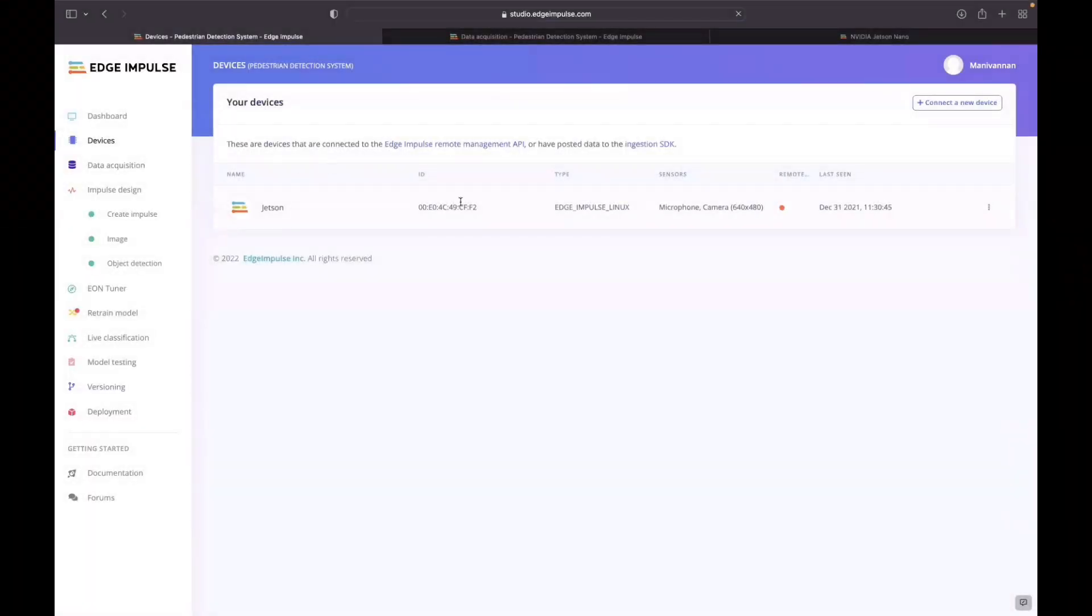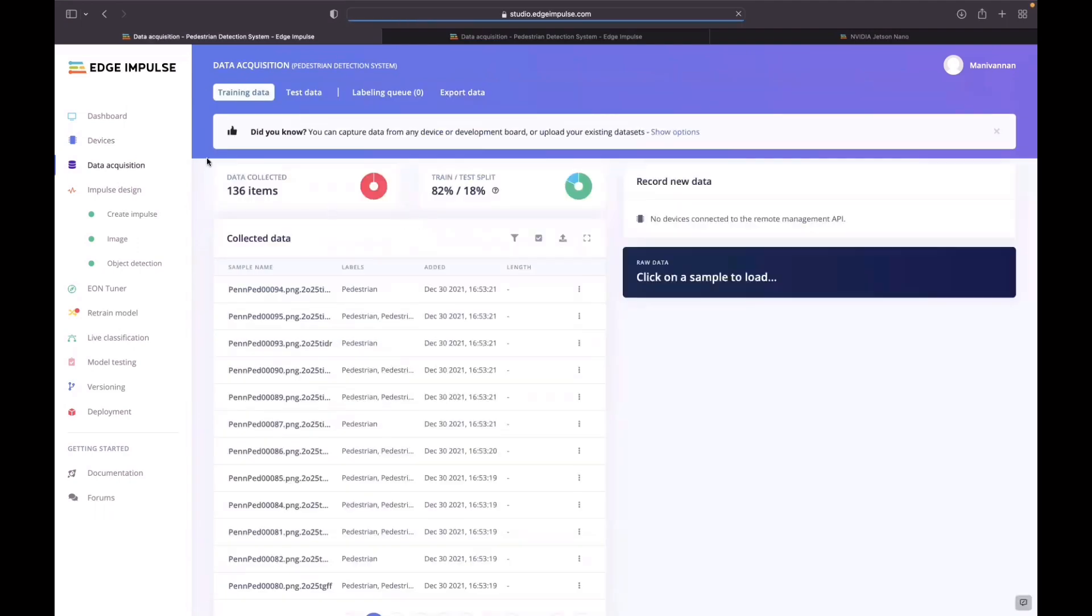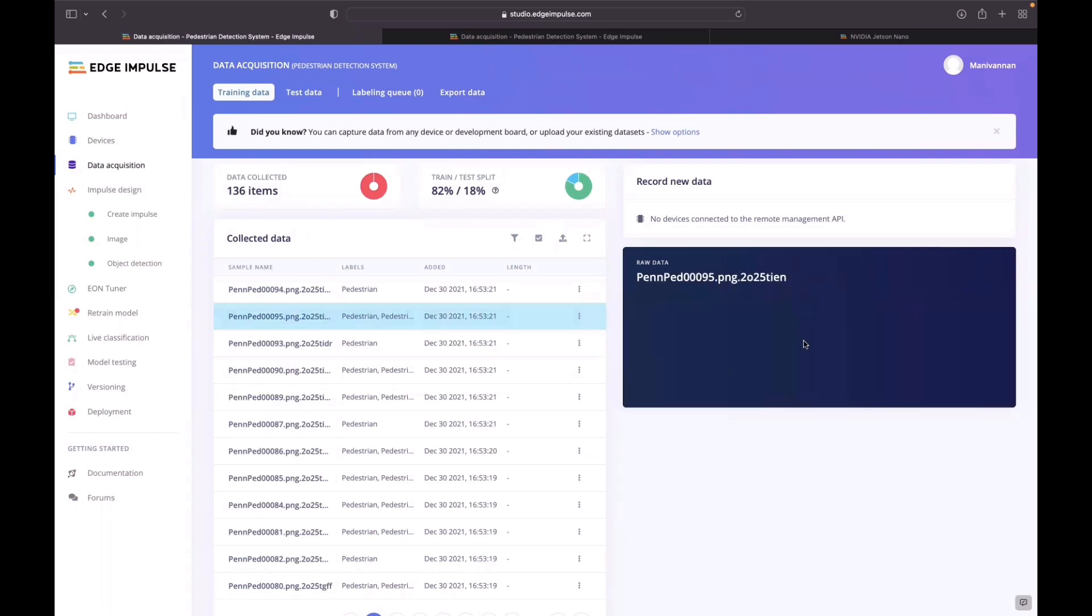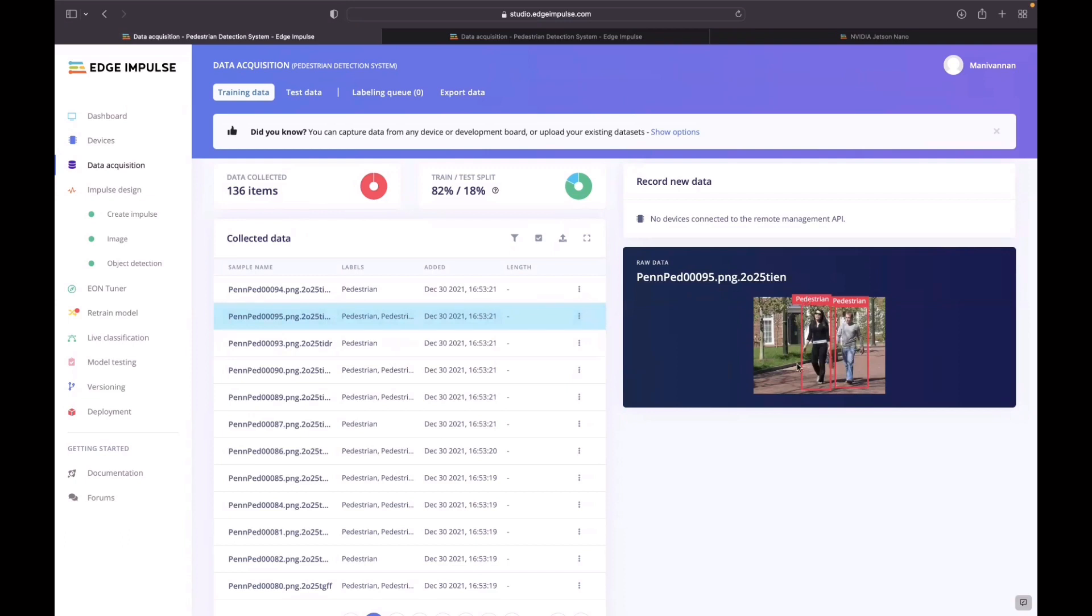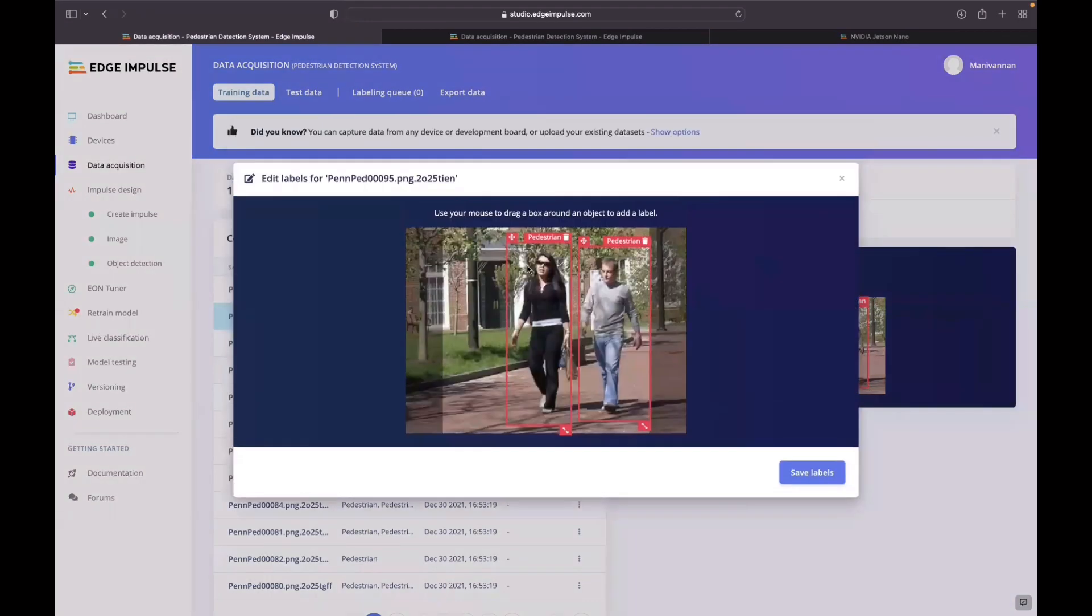Let's see how I built this object detection for pedestrians using Edge Impulse. Here I have connected the Jetson model and in the data acquisition, I have uploaded around 160 images with pedestrians. In the labeling queue, I will be marking the bounding boxes. So this is how I have done it.